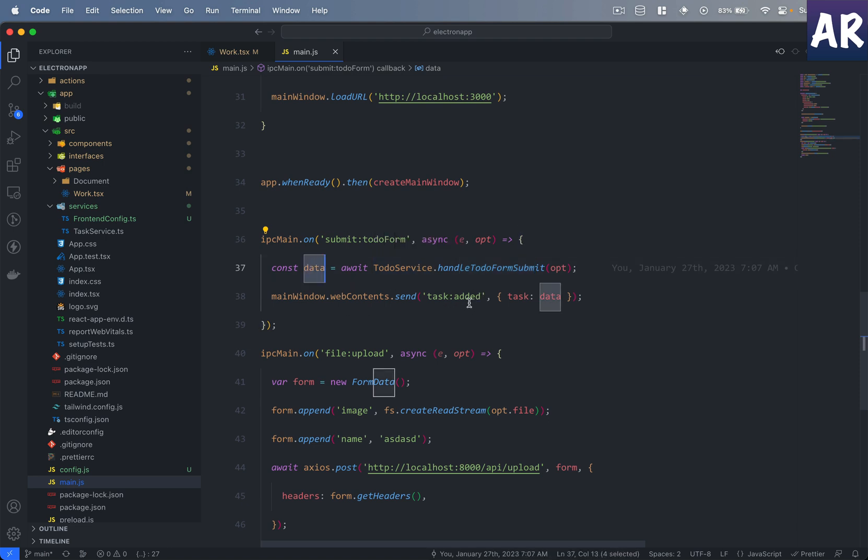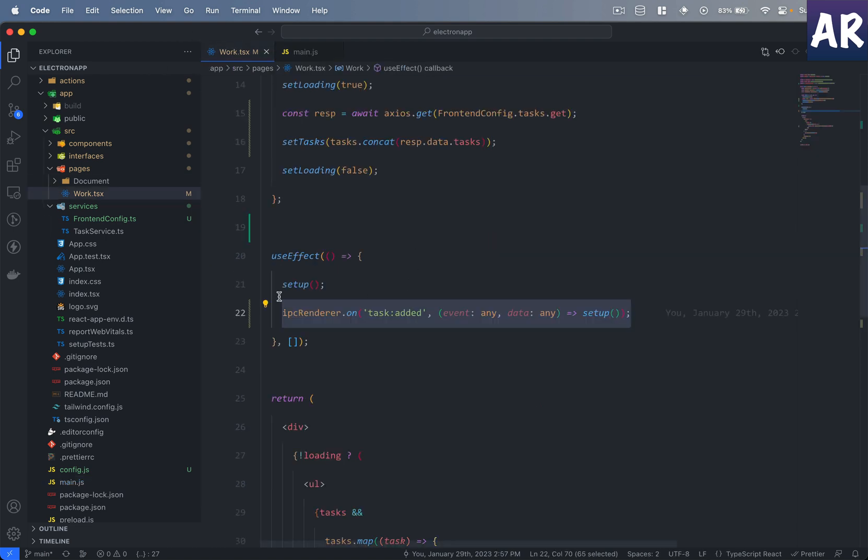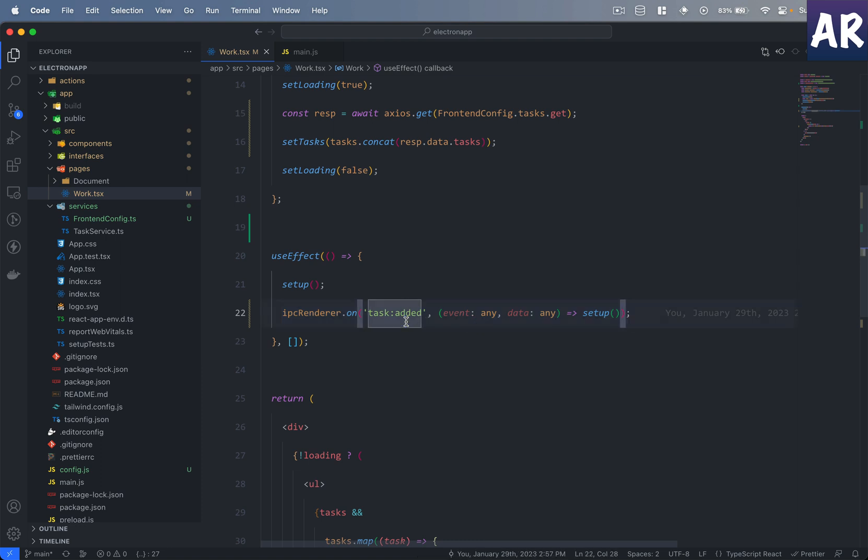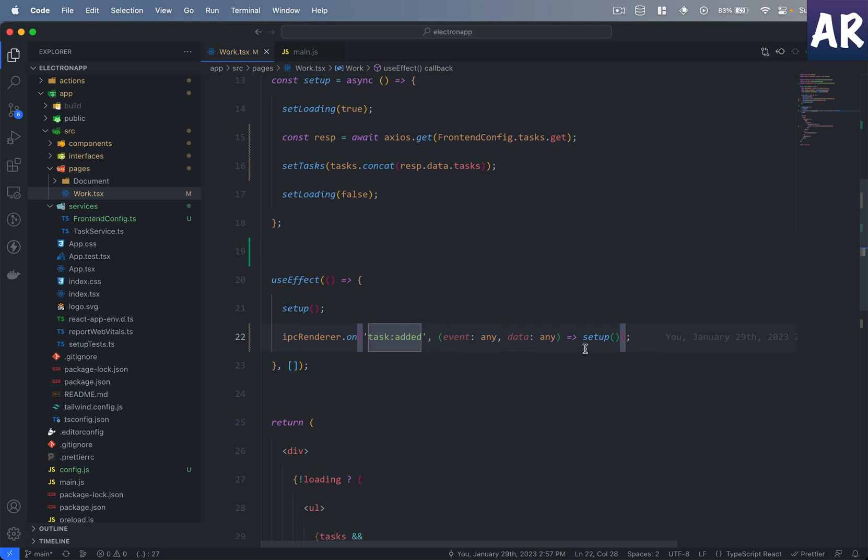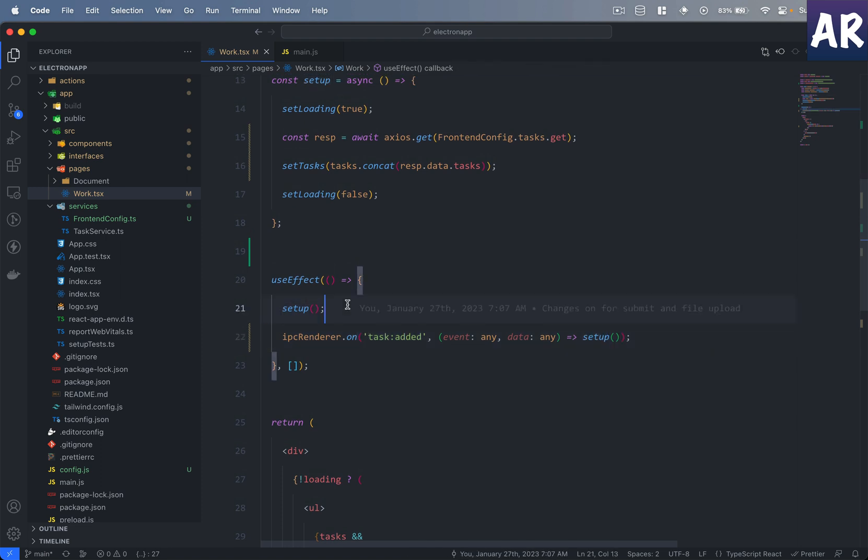And then once that is resolved and I have the new task, I send that from the main process back to the renderer. And the renderer is able to understand that task got added and it also has the data, that is the task which just got added. So yeah, basically in that case what I'm doing is I'm calling the setup function again.